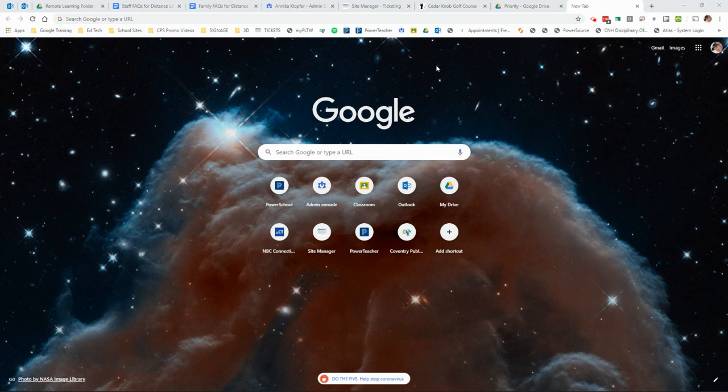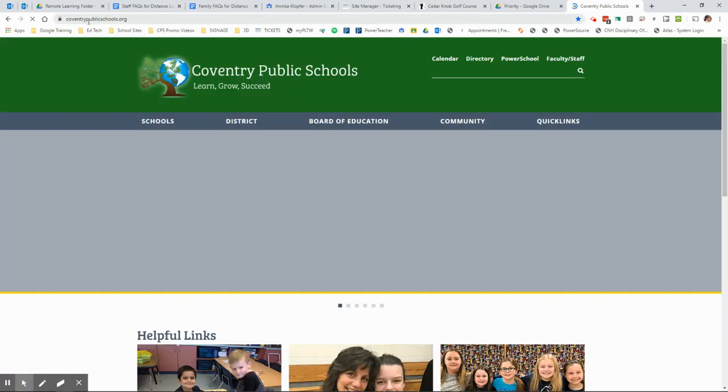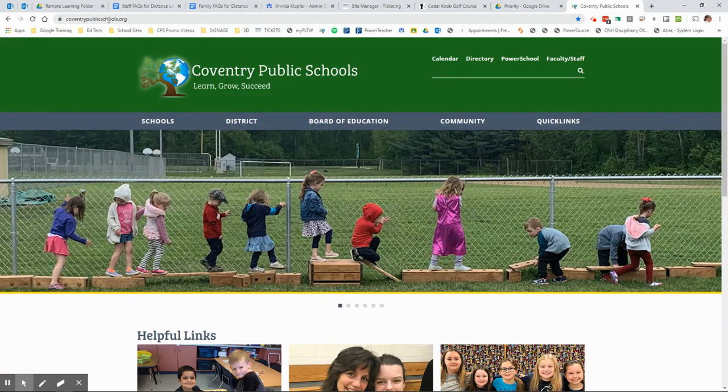So to do that, what you need to do is go to the Coventry Public Schools website. I'm going to click on my shortcut and it's coventrypublicschools.org, all one word, lowercase.